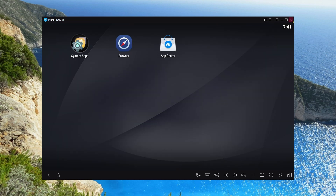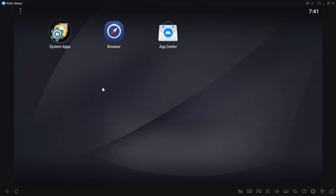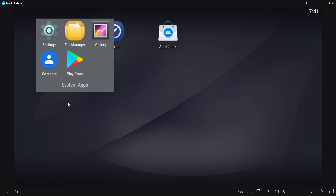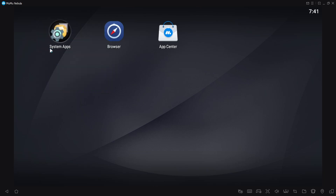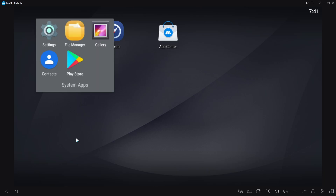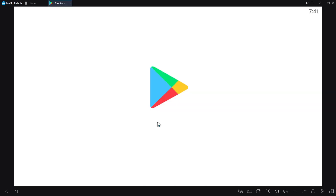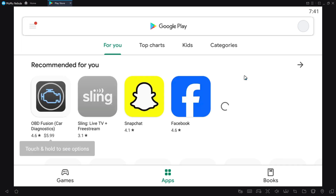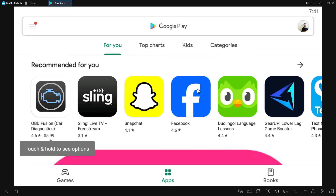And here we are in MuMu Nebula — we are now logged in! As you can see, if you click on System Apps and find the Play Store, it's properly logged in.